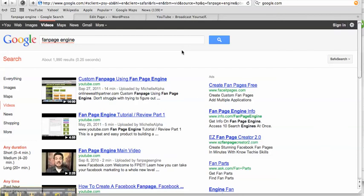Hey guys, Michelle Pesco-Solito here and I want to show you a quick video on how to optimize your YouTube videos to get on the first page of Google.